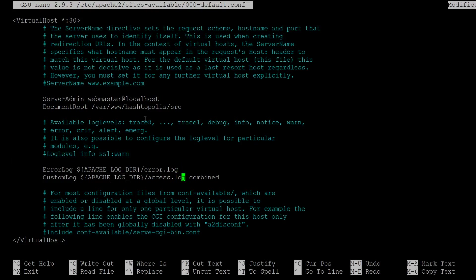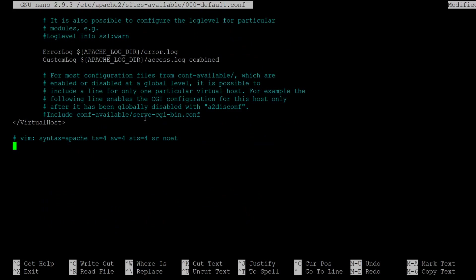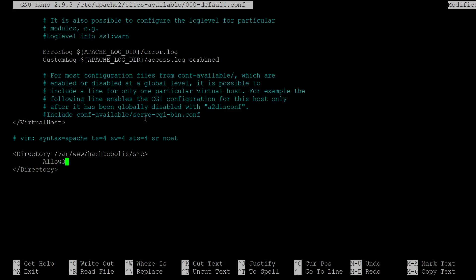And additionally as said in the wiki we need to set the directive allow override all for the folders. Because that way Hashtopolis can secure the required directories itself and we don't need to do that manually. So for the directory we have Hashtopolis in we create this config. So we set allow override to all. This allows that the htaccess files which are in the repository are used to set the properties for certain directories that they are not accessible in the browser.